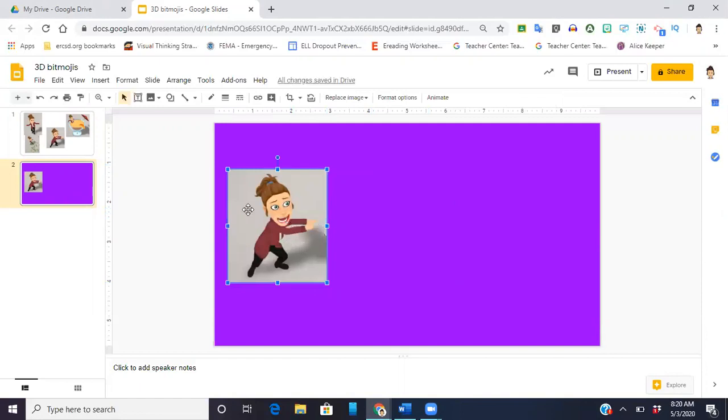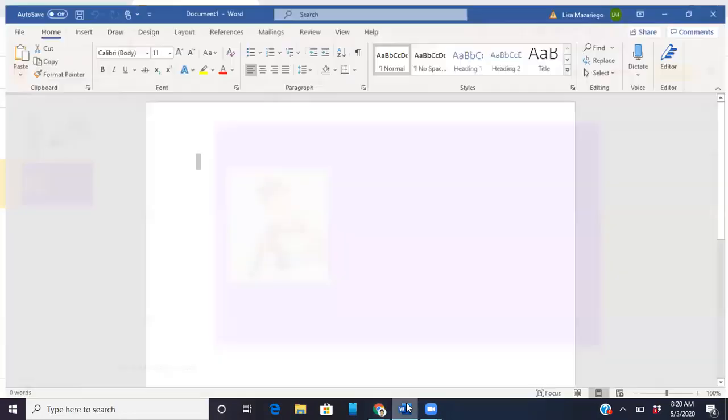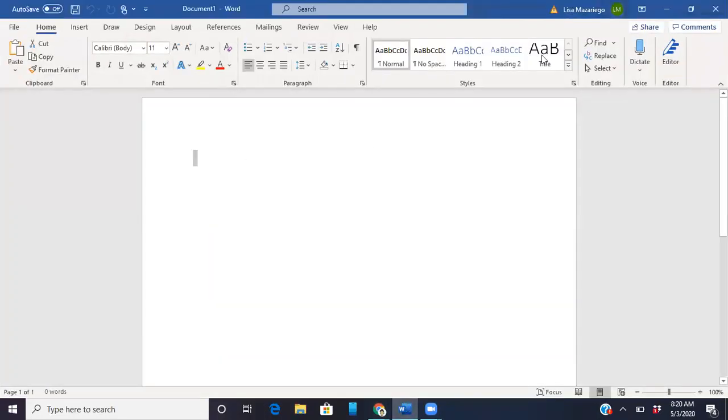Okay, so here I'm going to leave one there so you can see the difference and then I'm just going to go into Microsoft Word. There are online free options that you could do as well.